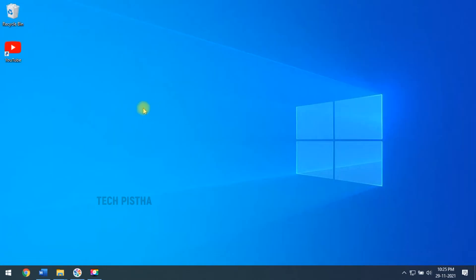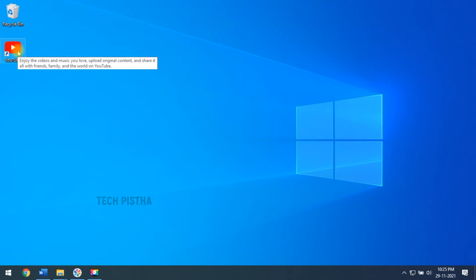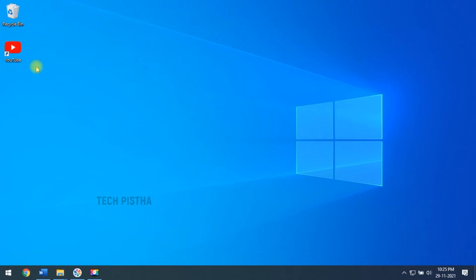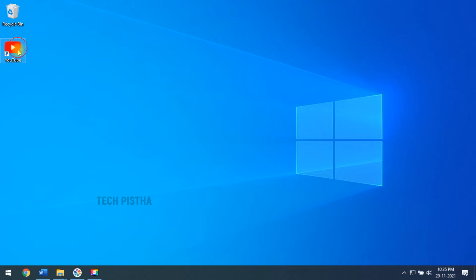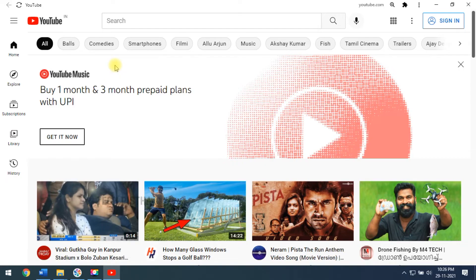Go to your desktop — the YouTube app icon has been installed on your computer. If you click on this icon, it will open the YouTube website, and then you can easily search and watch your favorite channel.